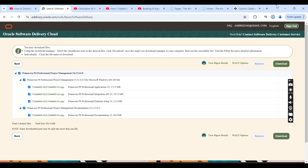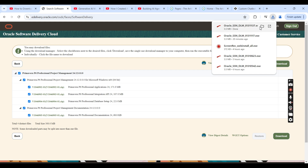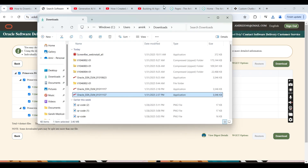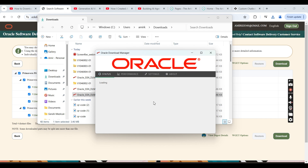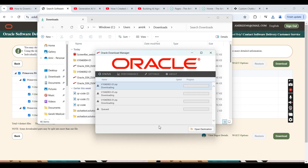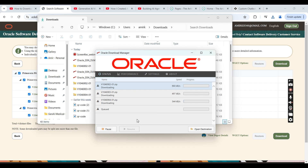The installer is around 3.5 MB — it's a small file. Once you open the installer, you double-click on it and you will have the Oracle Download Manager. You don't need to change anything, just click Next. The installer will then start downloading all the files that we had checked from the previous screen, so it will take some time to download.